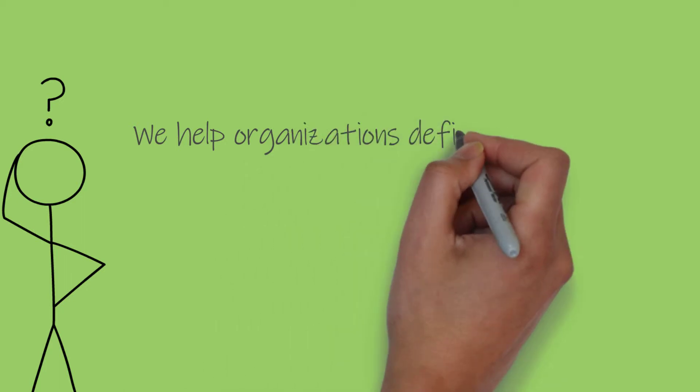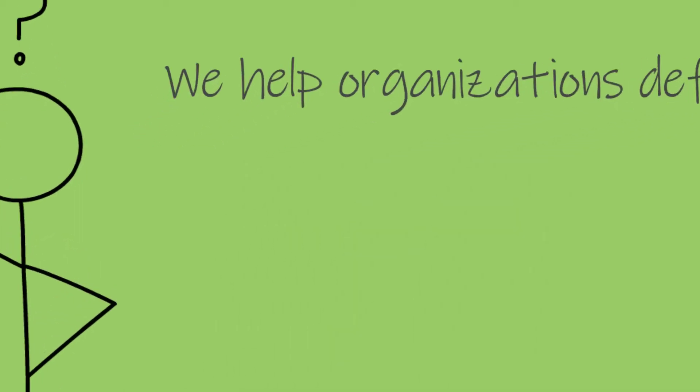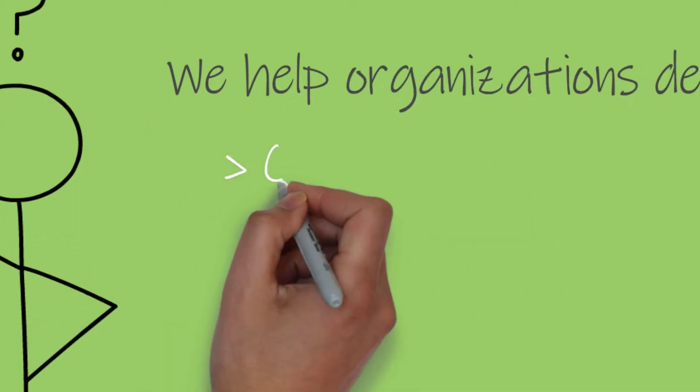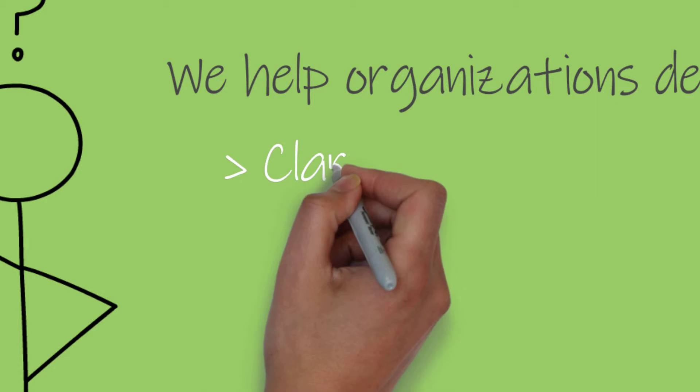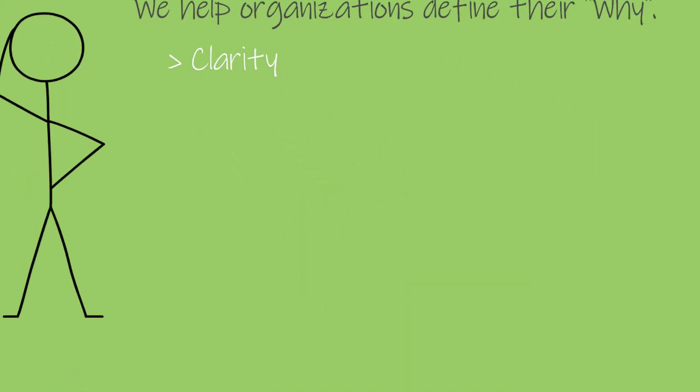We help organizations define their why, which leads to greater clarity. Clarity is the first of our three key drivers.